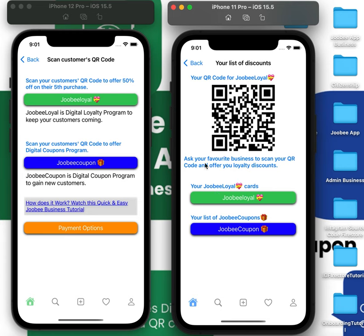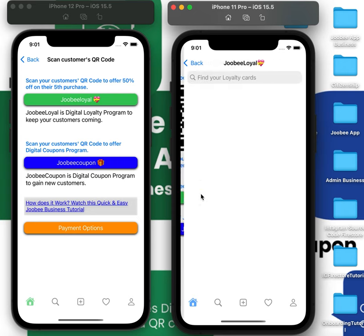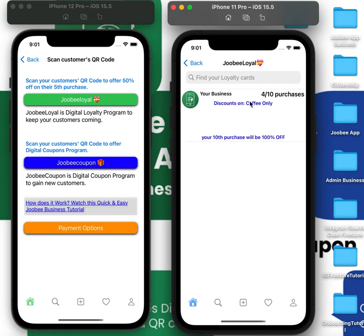For example, this is the customer app. They will come in store with this QR code. You click on Juby loyal and scan this QR code. Every time you scan it, it'll add a plus one on their purchases.